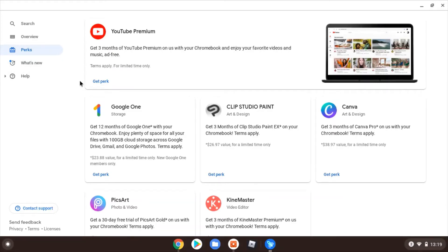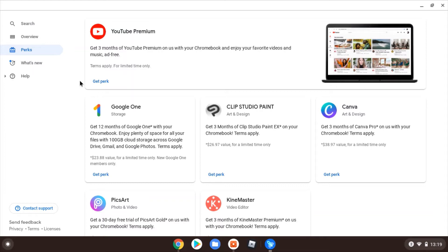So here we go. The first one, the YouTube Premium perk. As you're watching this on YouTube, I guess this could be of interest. Three months free YouTube Premium. I think I'm going to go for that one myself and give that a try. It's going to be good for the videos without adverts and the music without ads as well. Nice to see that.